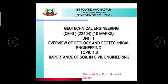Hello everyone, myself Ms. Brunali Dongre, Professor in Civil Engineering Department, NIT Polytechnic College, Nagpur. Welcome you all in online teaching learning classes. Today we are going to start topic number 1.3, Importance of Soil in Civil Engineering.